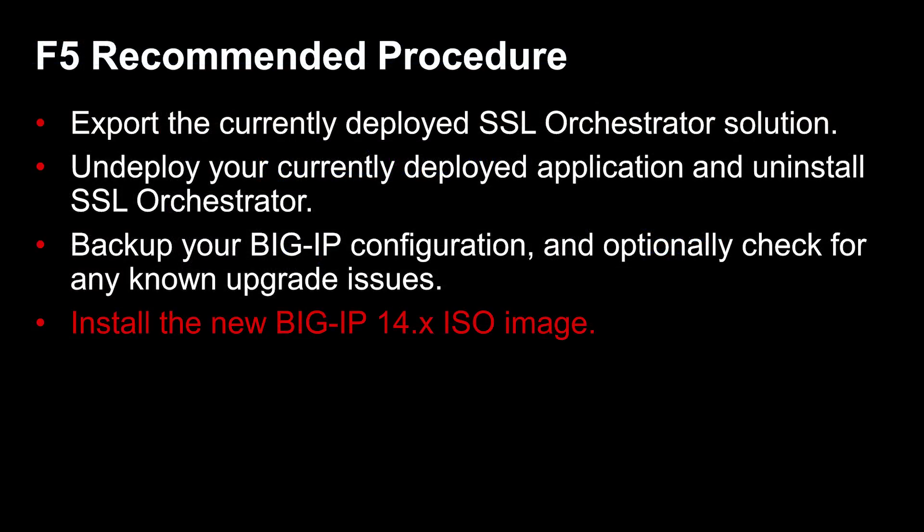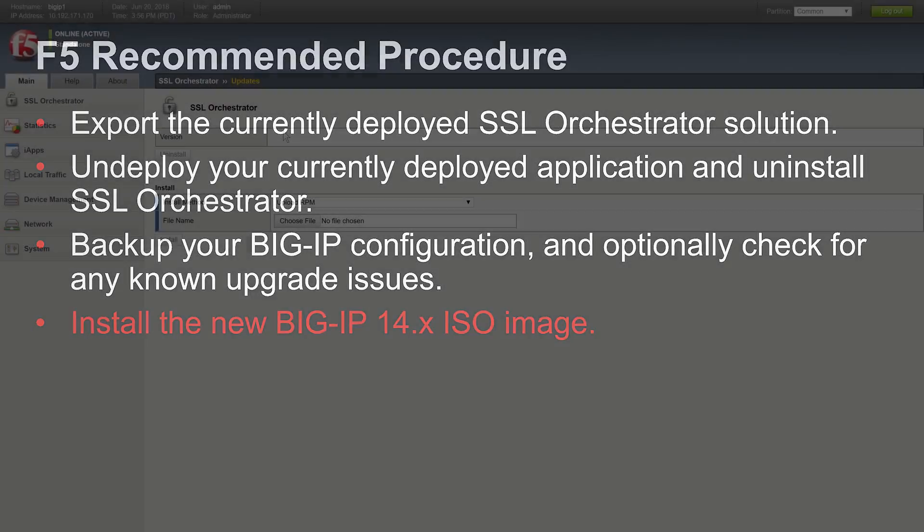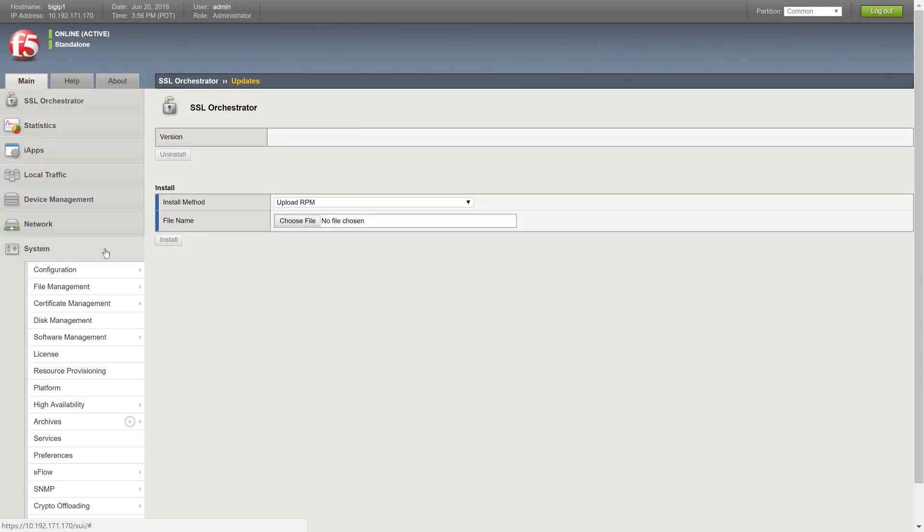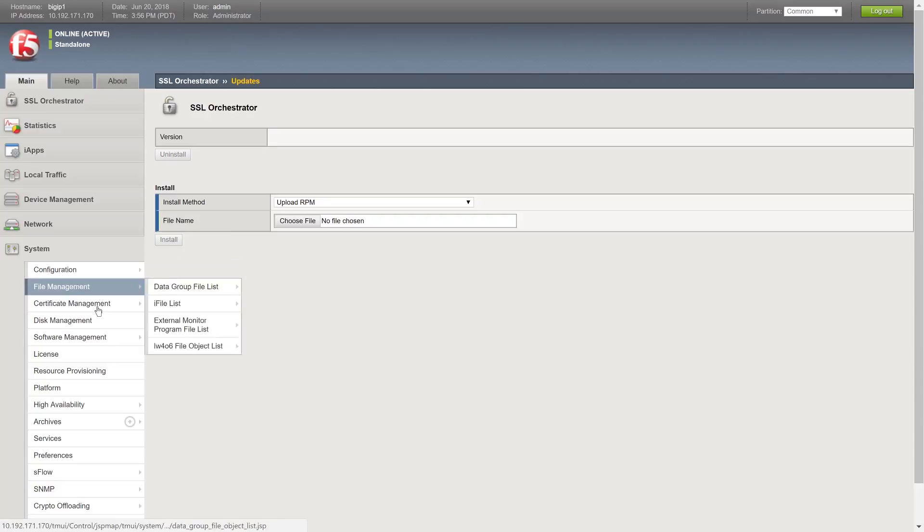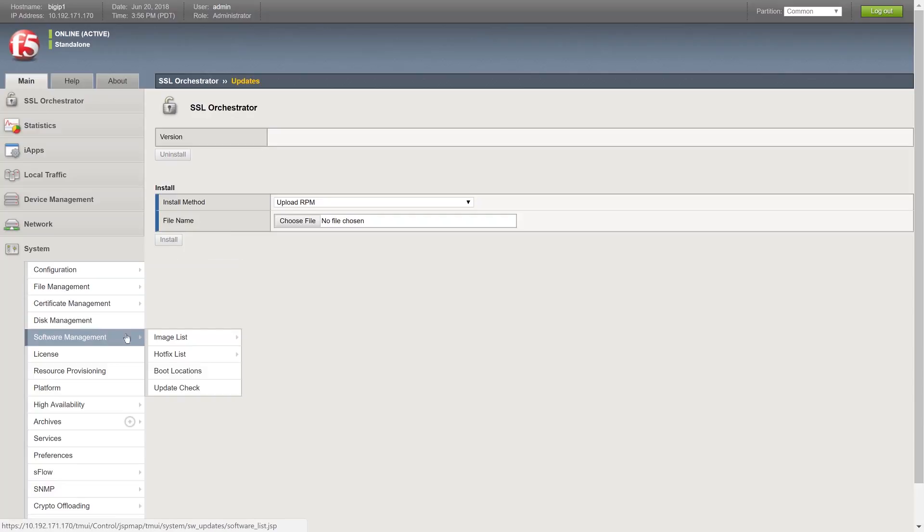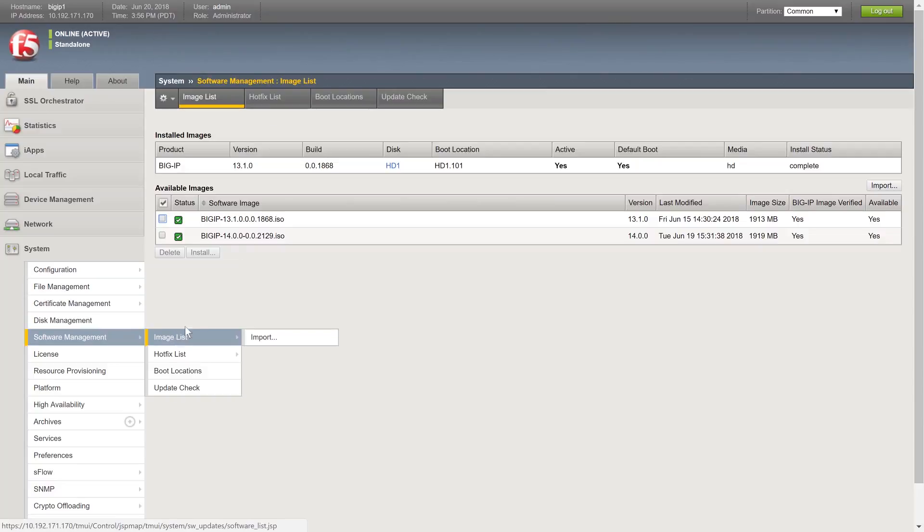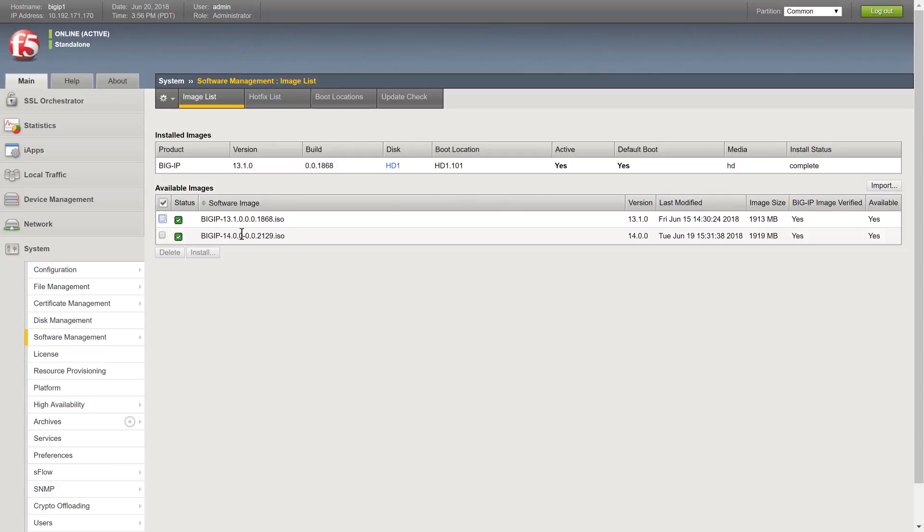You are now ready to install the new BIG-IP 14.x image. Note, if you are in a high-availability environment with multiple BIG-IPs, refer to the BIG-IP Device Service Clustering Administration Guide and the SSL Orchestrator Setup Guide for more information. To update BIG-IP, on the main tab, click System Software Management Image List.